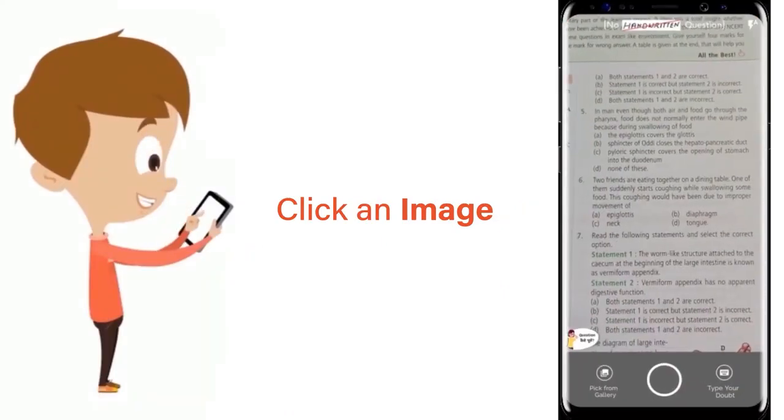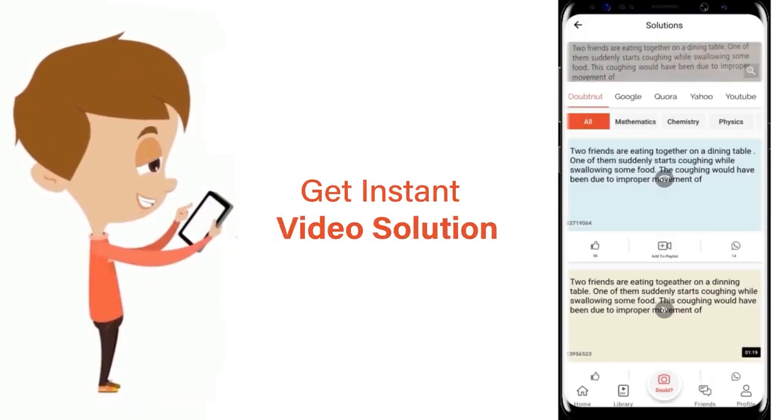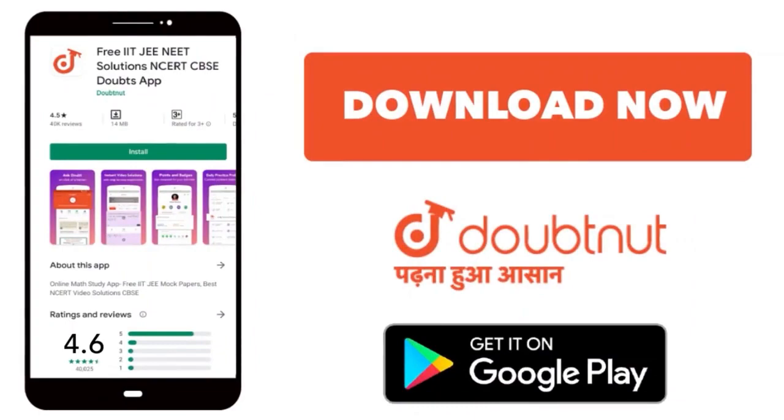Just click the image of the question, crop the question, and get instant video solution. Download Doubtnet app today.